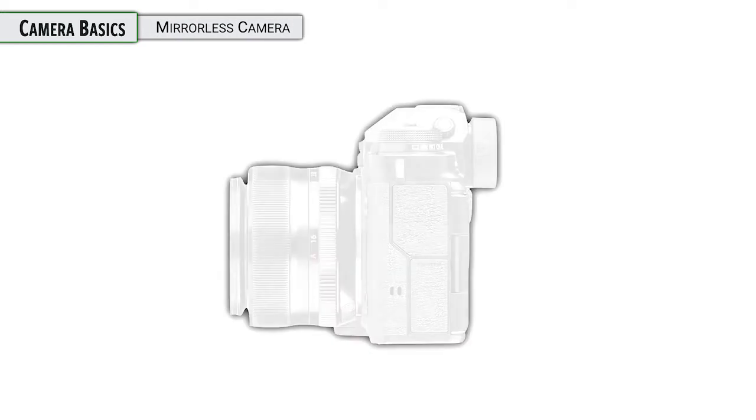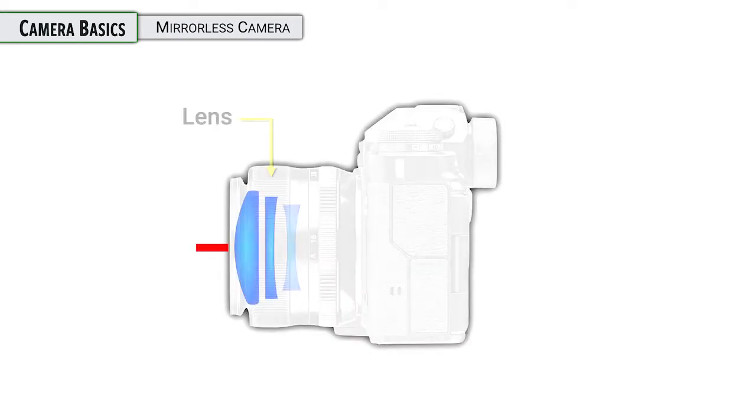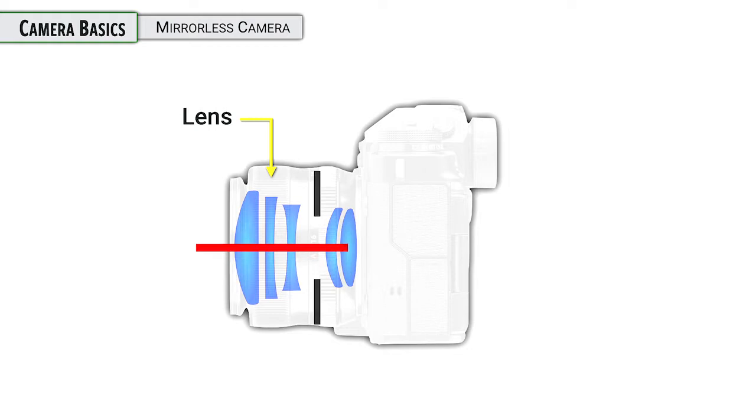Let's start with this is a mirrorless camera, compact in size, interchangeable lenses.